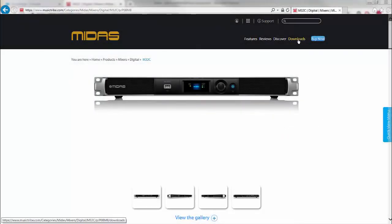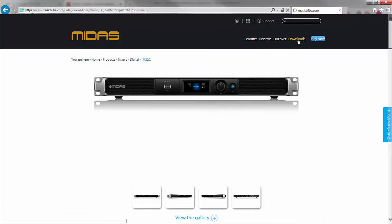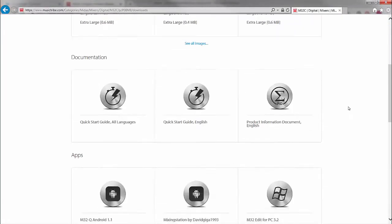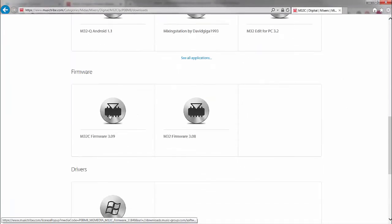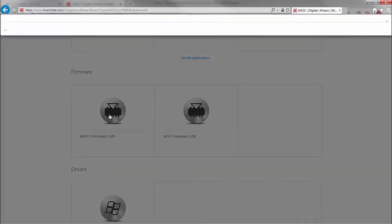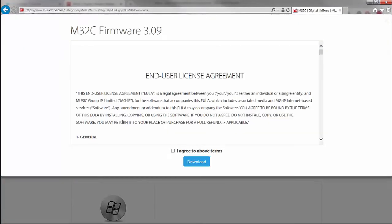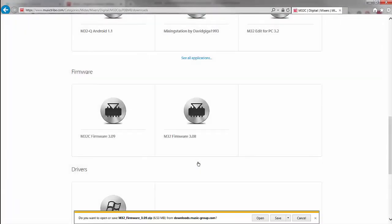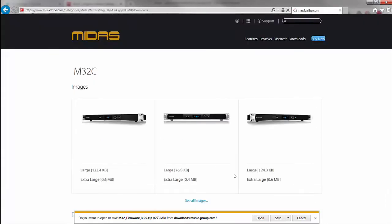First, head to the web page and downloads. If you scroll down, you'll find the firmware section and download the latest version, which happens to be 3.09 at the moment. Once that's downloaded, just save it somewhere convenient for you.